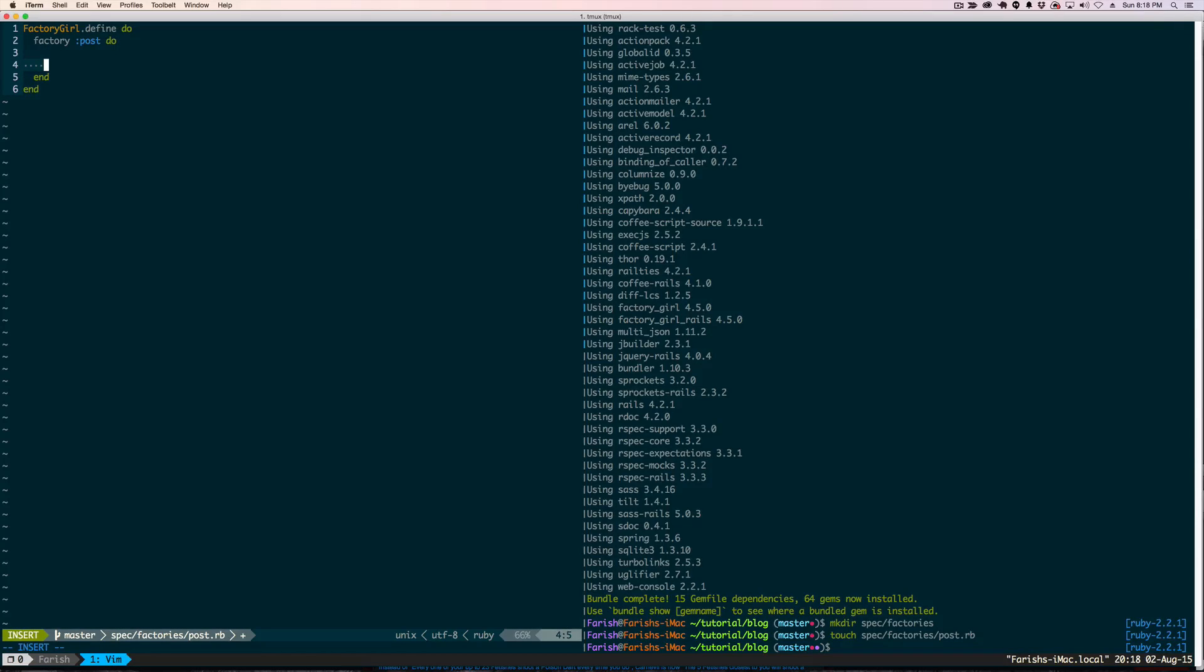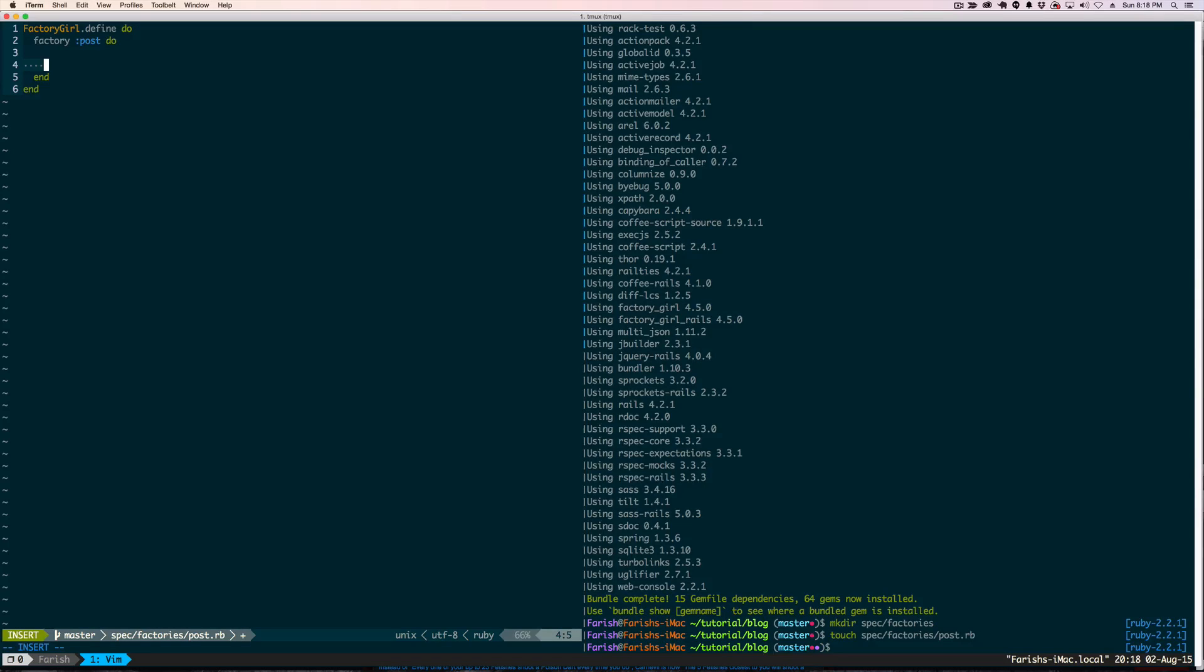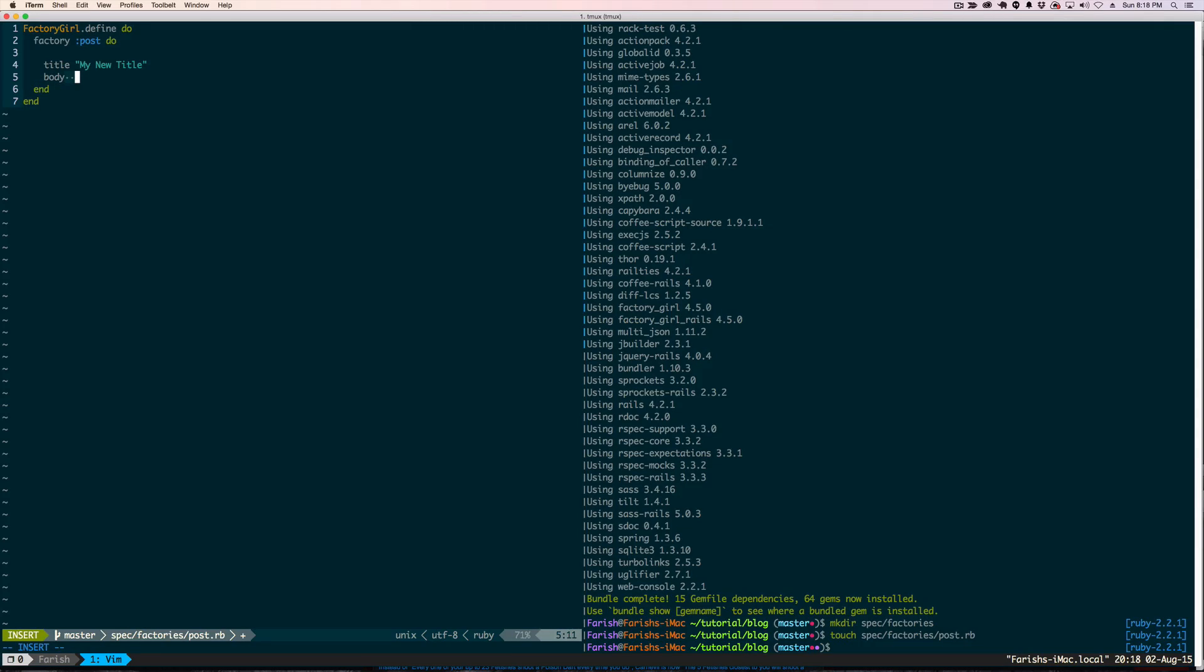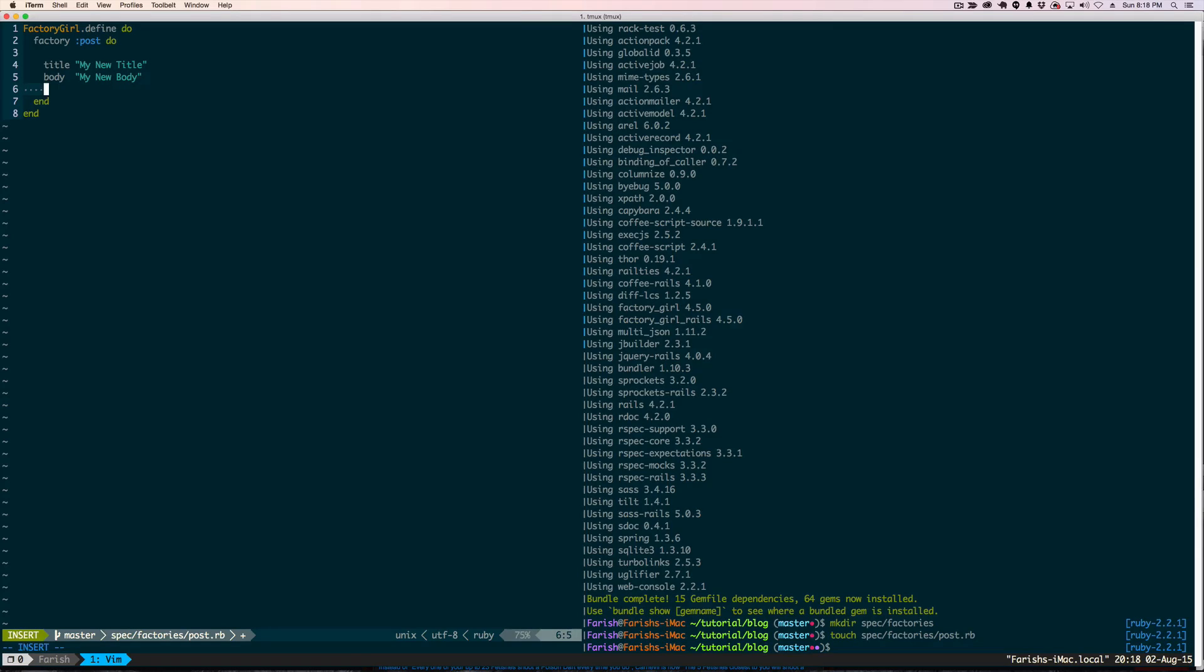And because this is a post, we are going to call our first factory post anyways. Redundantly, laziness that is also actually efficient. And we are going to base this off the previous tutorial where we had a title and a body. So the first thing we are going to do is set the title, and I am going to call this 'My new title'. And I am going to do the same thing with body and call this 'My new body'. Save that.